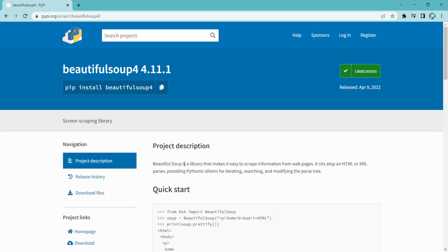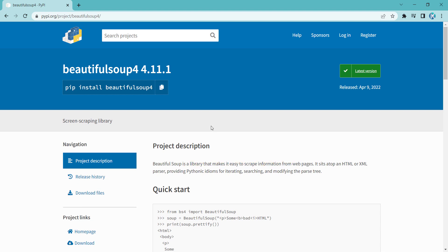And as you can see, BeautifulSoup is a library that makes it easy to scrape information from web pages. And in order to install this package, you should copy this. So I click on it and you can see that it has been copied to my clipboard.